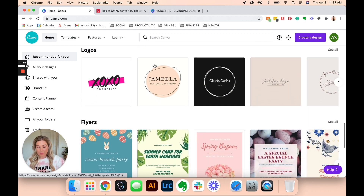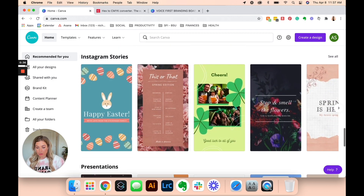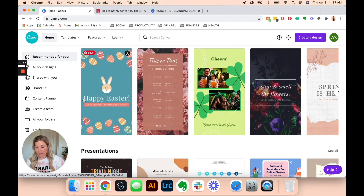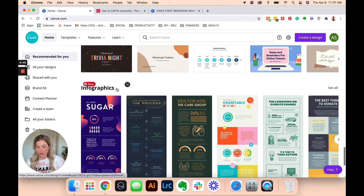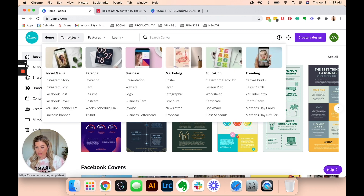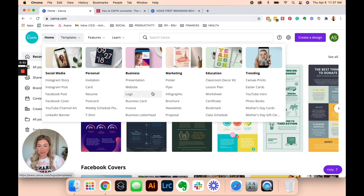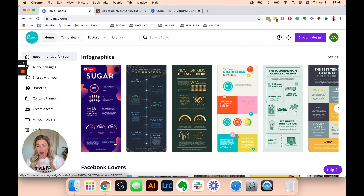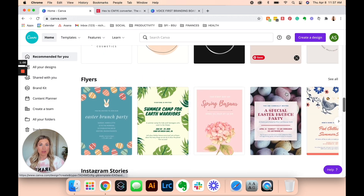They have all of these really cute different templates. It's about Easter time right now so there are all these Easter templates. But there are infographics, all sorts of other types of templates — stuff for social media, stories, posts, quote blocks, whatever you need. There are super cute, awesome templates in Canva that you can use for free.